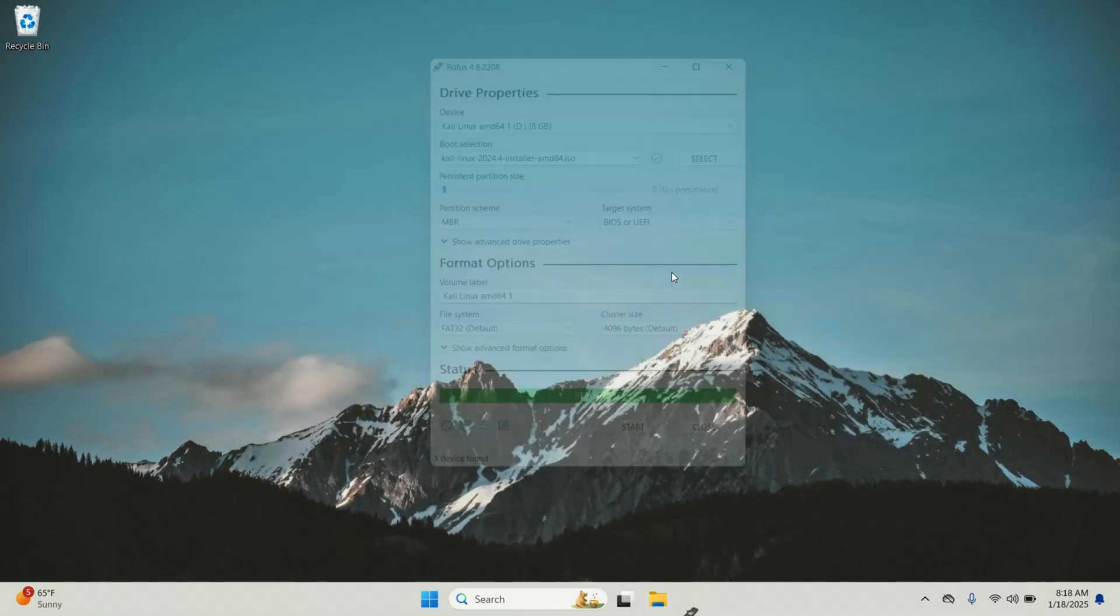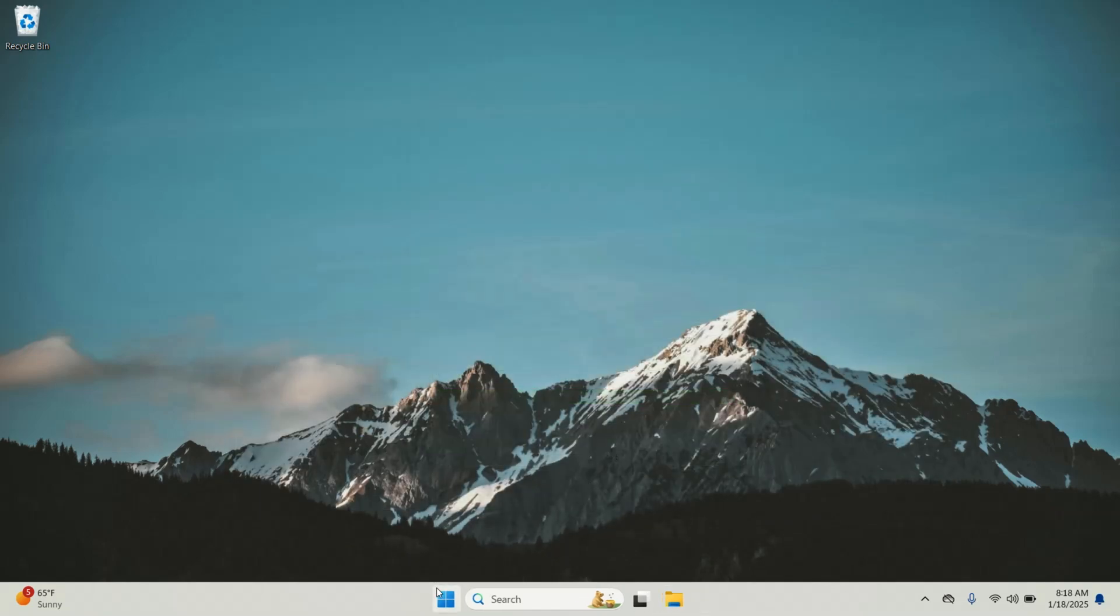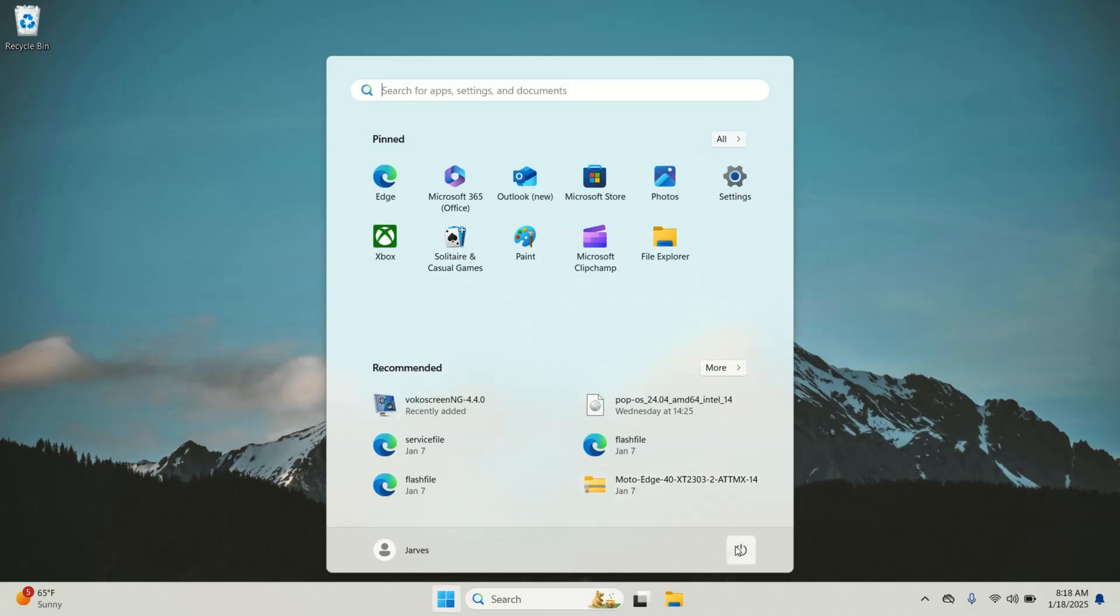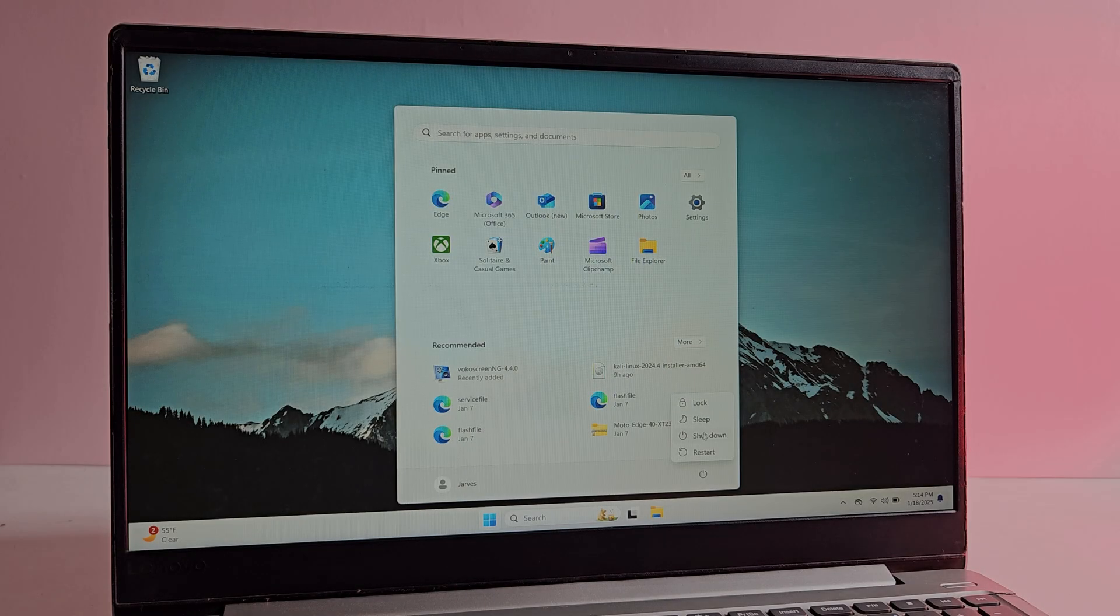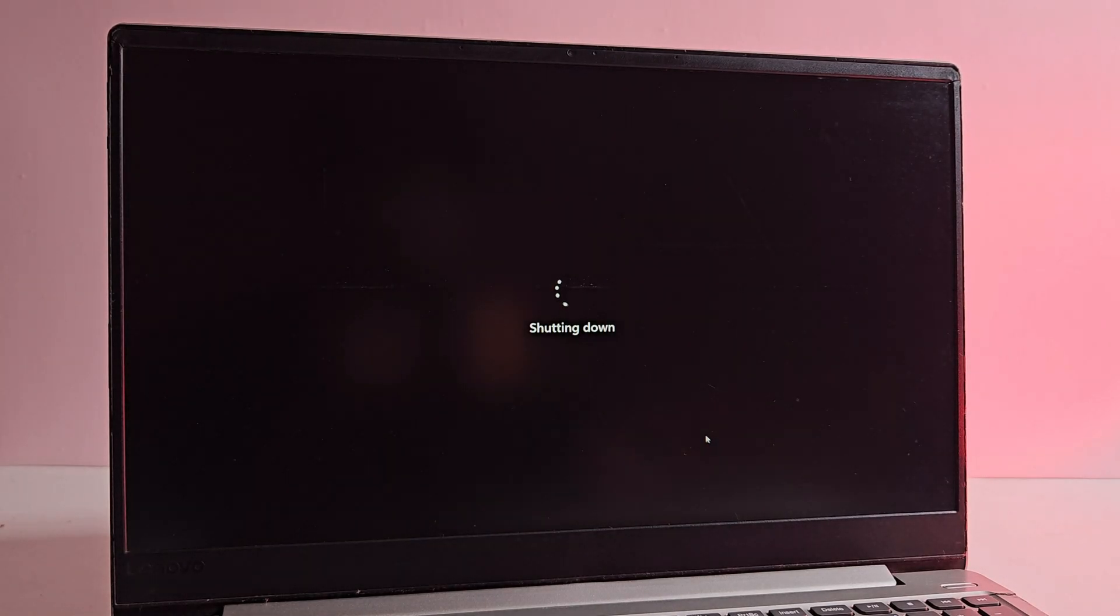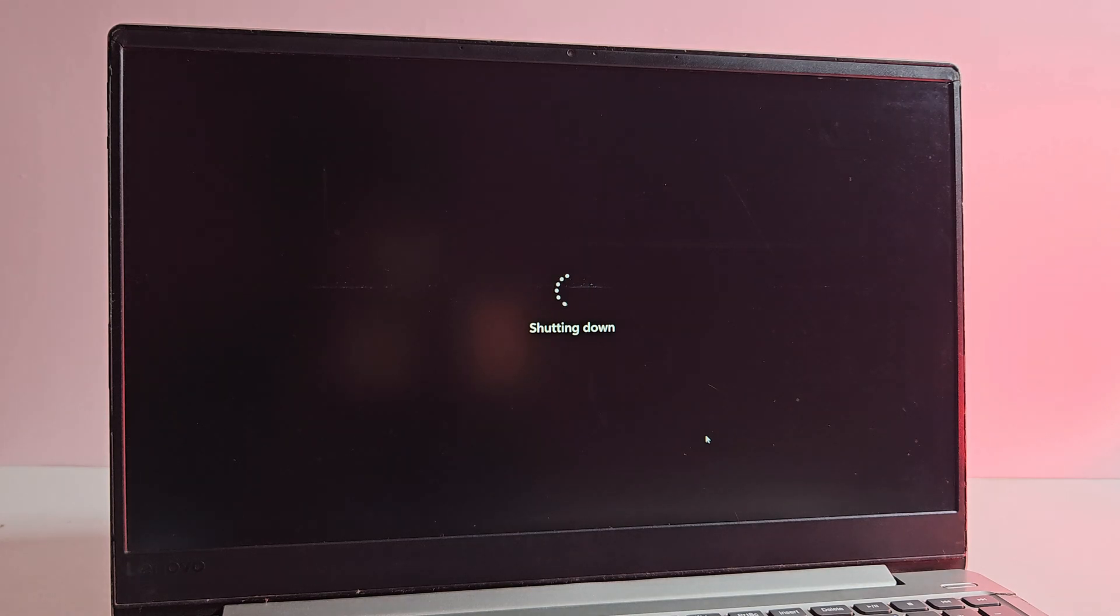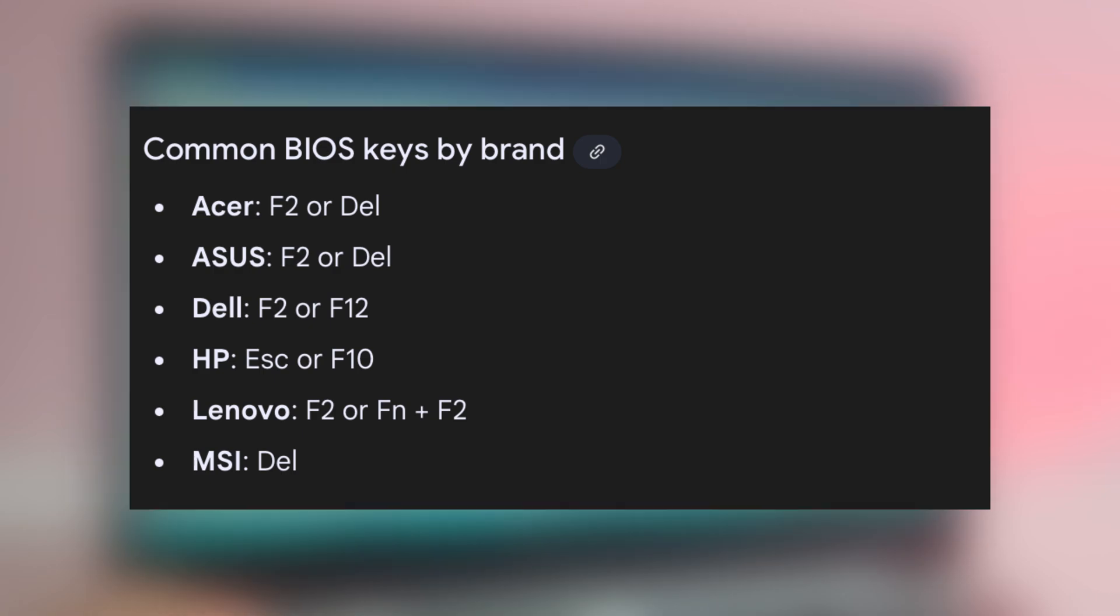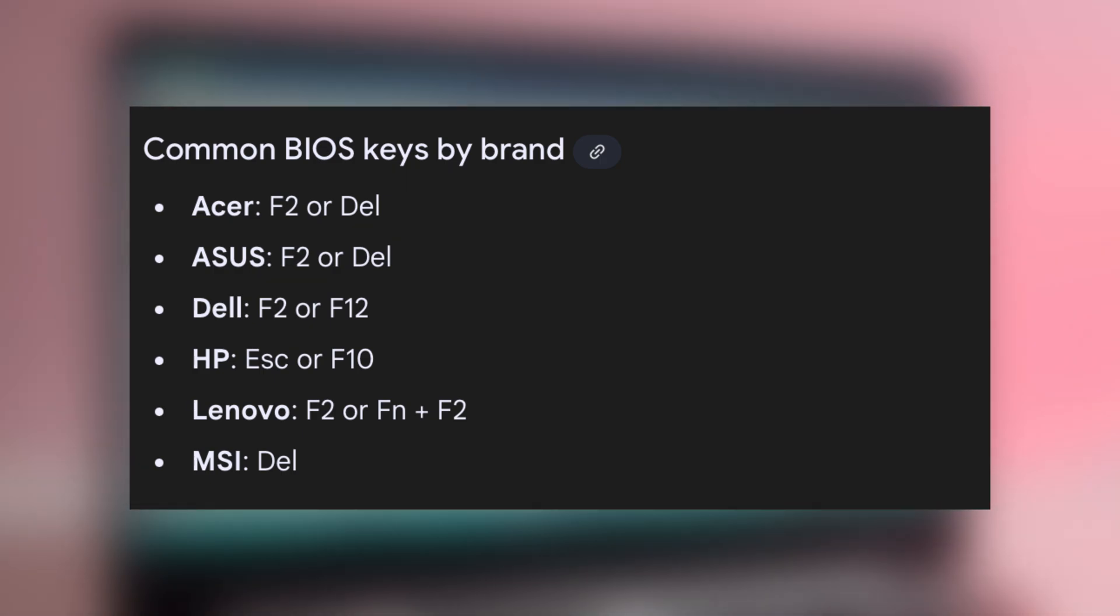Everything looks good, it's time to boot into Kali Linux. First shut down your computer completely and then boot into the BIOS settings. Once the computer is shut down, turn it on and immediately press the BIOS access key. This key is different for each manufacturer. Commonly it's F2, F10, or F12. You can check it from here.